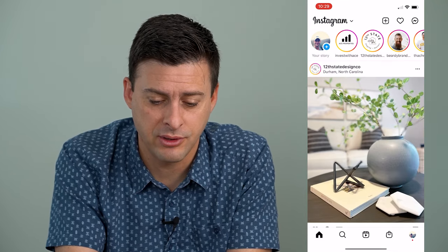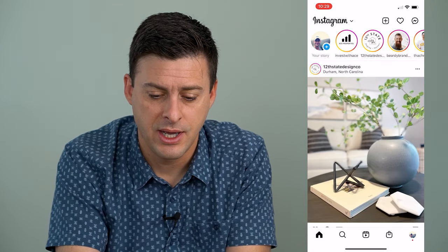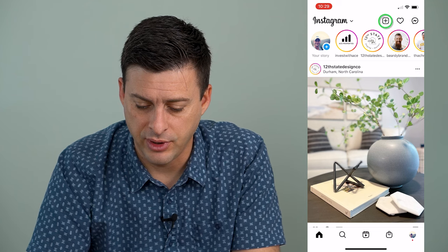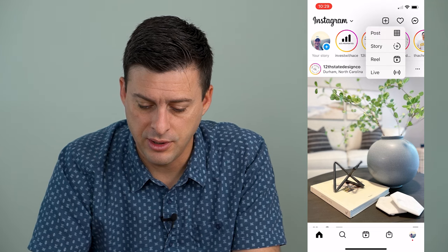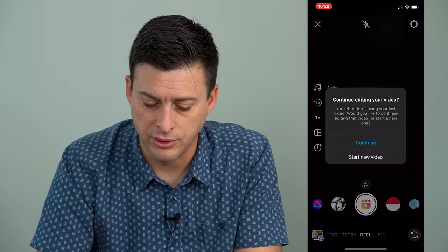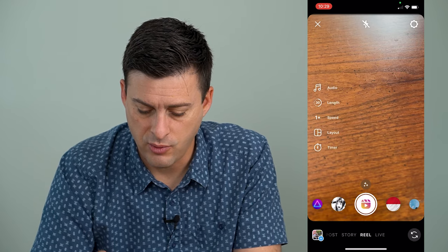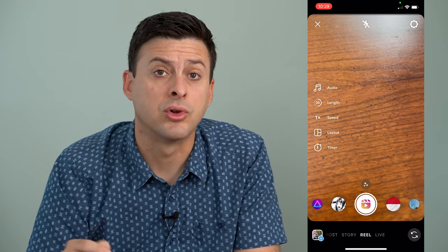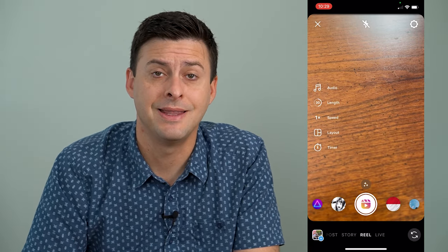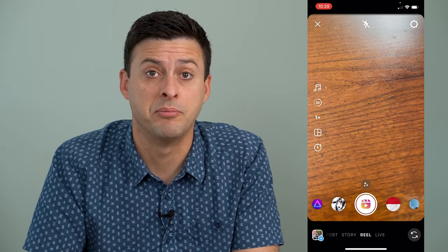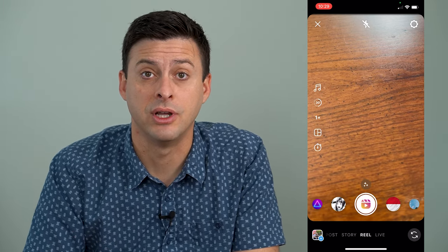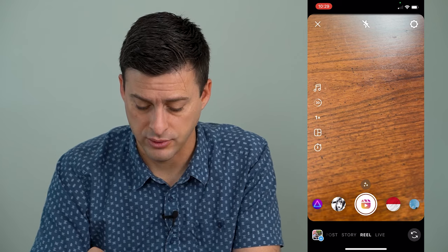Now I'm going to open up Instagram here, and I will tap the little plus icon at the very top here, and just choose reels. So I will walk you through creating a reels video, and then saving it as a draft and downloading it into our phone's gallery.